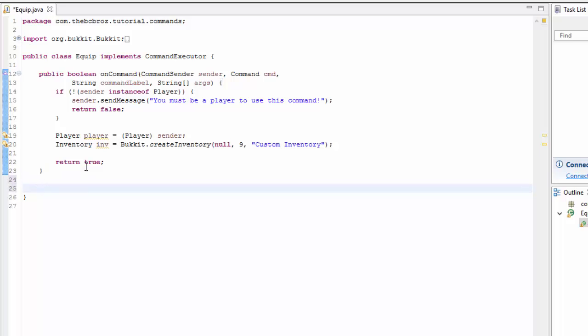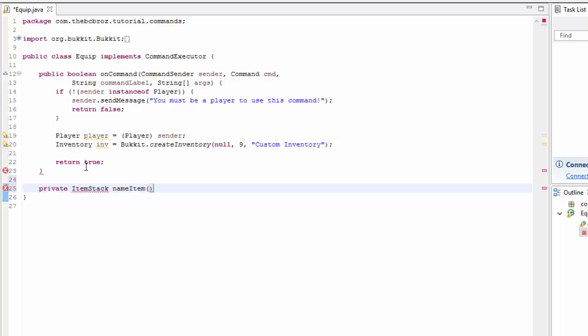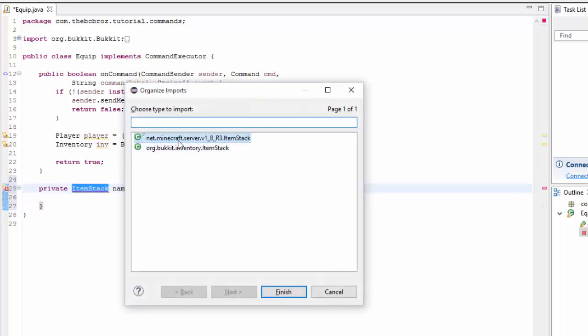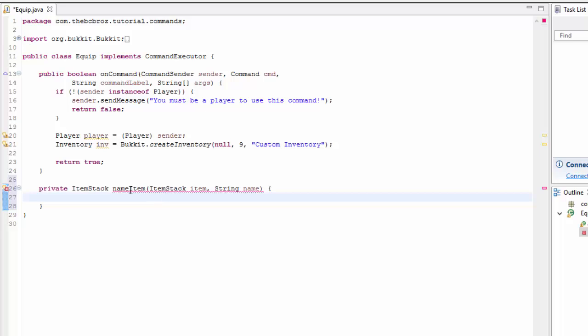We want to create a new method just to set a renamed item, essentially. We're going to make a private ItemStack method. It returns an ItemStack, we'll call it 'nameItem', and it's going to take in an ItemStack called 'item' and also a String called 'name'. Remember to import ItemStack from org.bukkit.